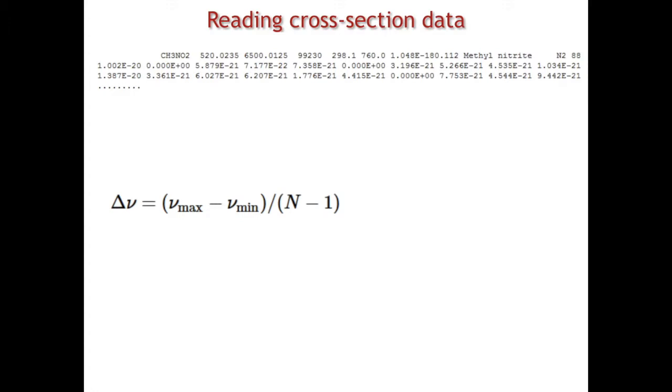You can see that the wavenumbers are not actually provided here. The cross-sections are given in a sequential manner, but you can read them knowing you can start with a minimum wavenumber and follow in this step. Let me show you the example.